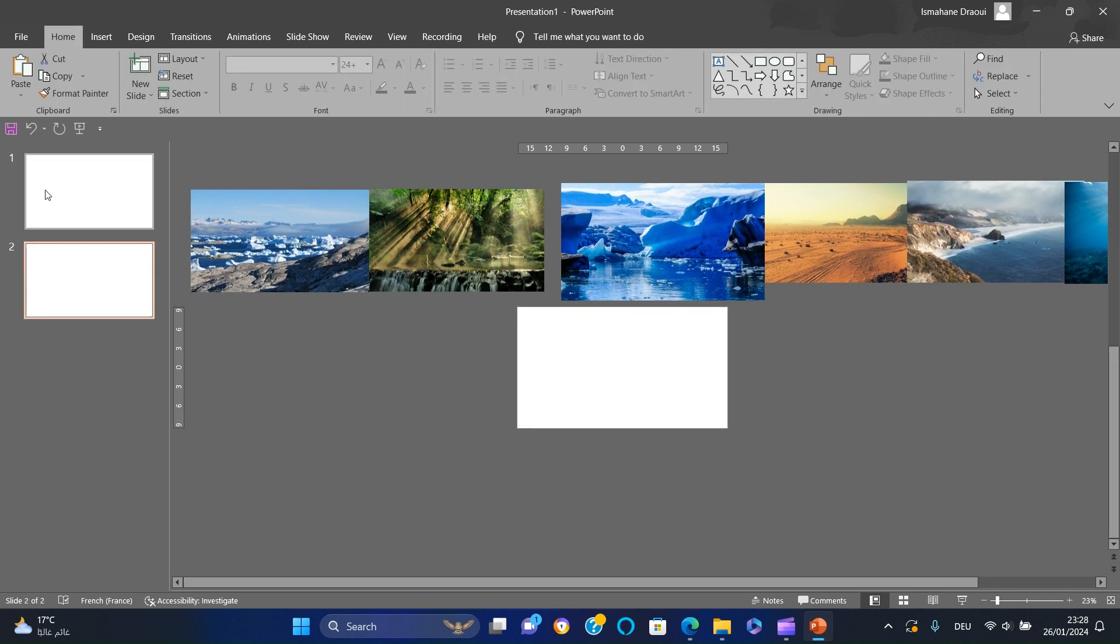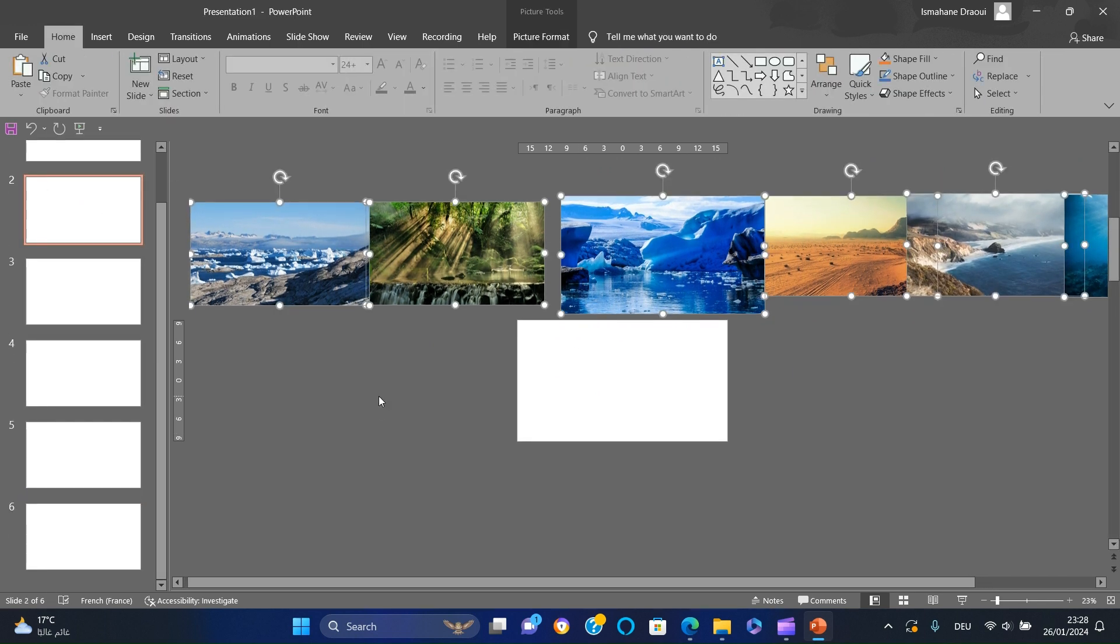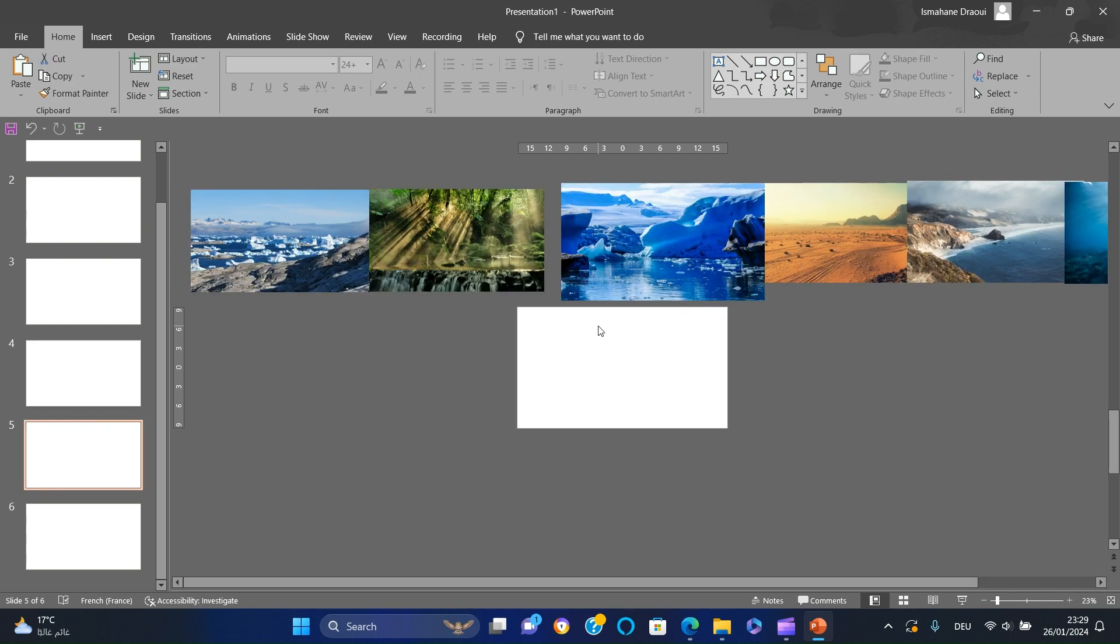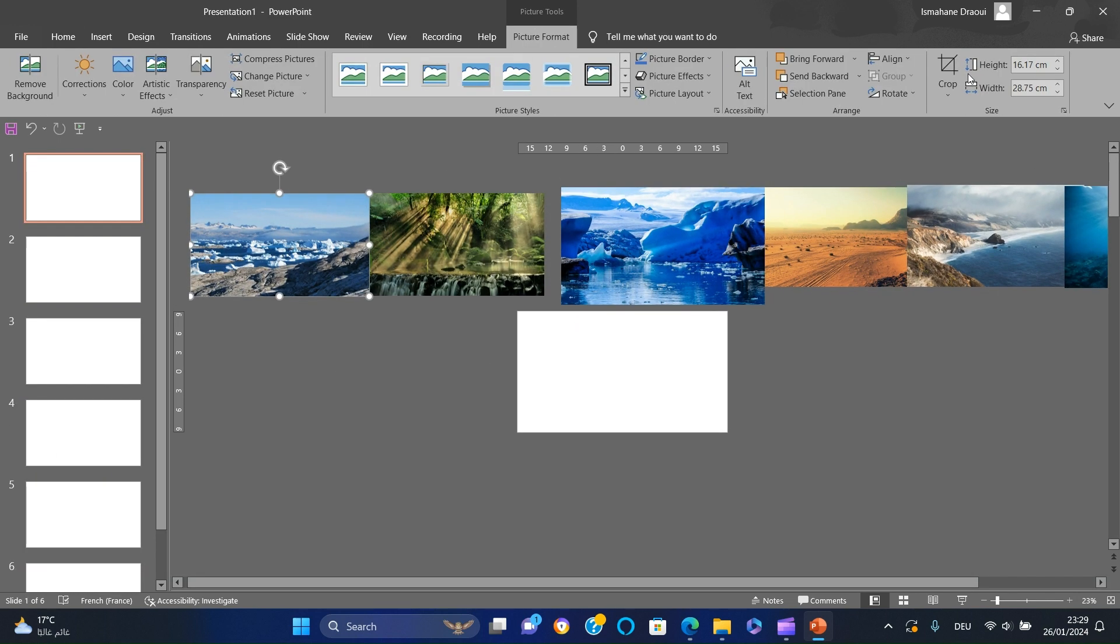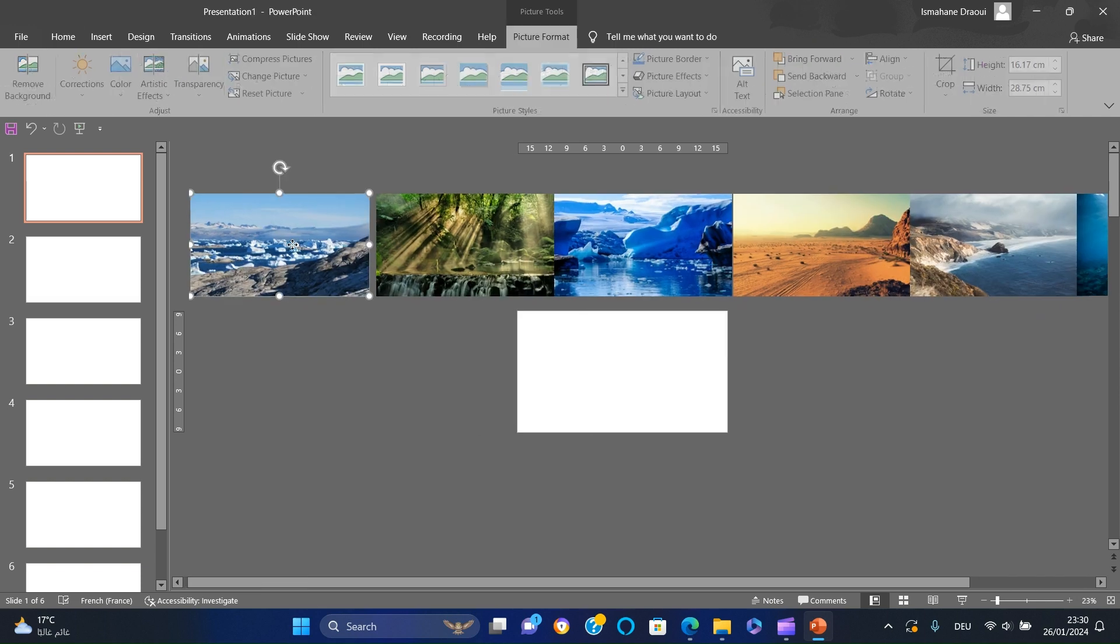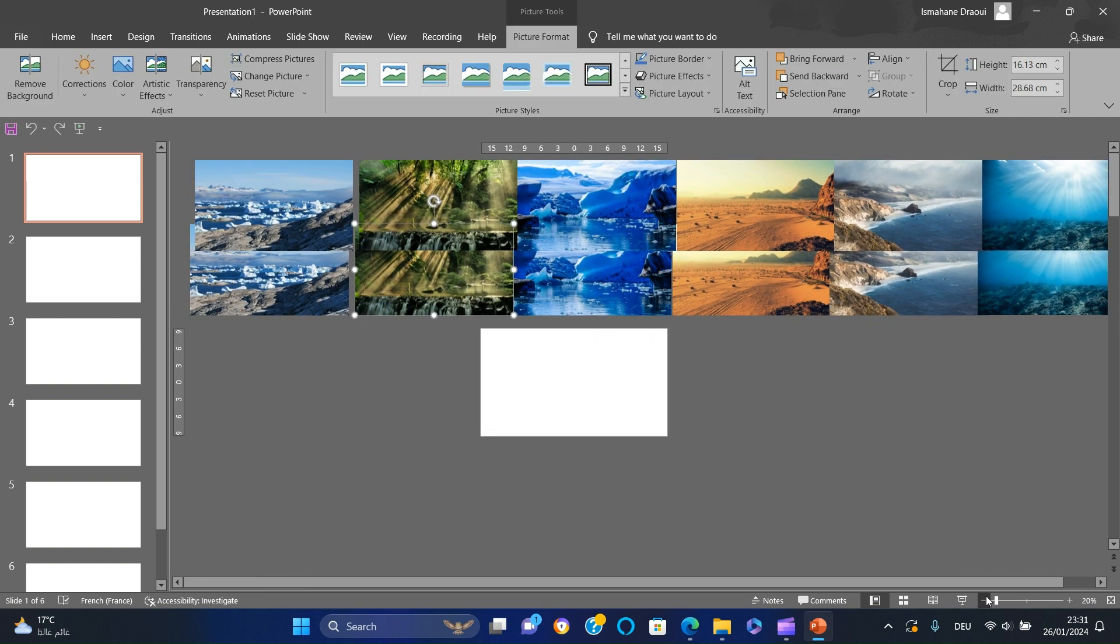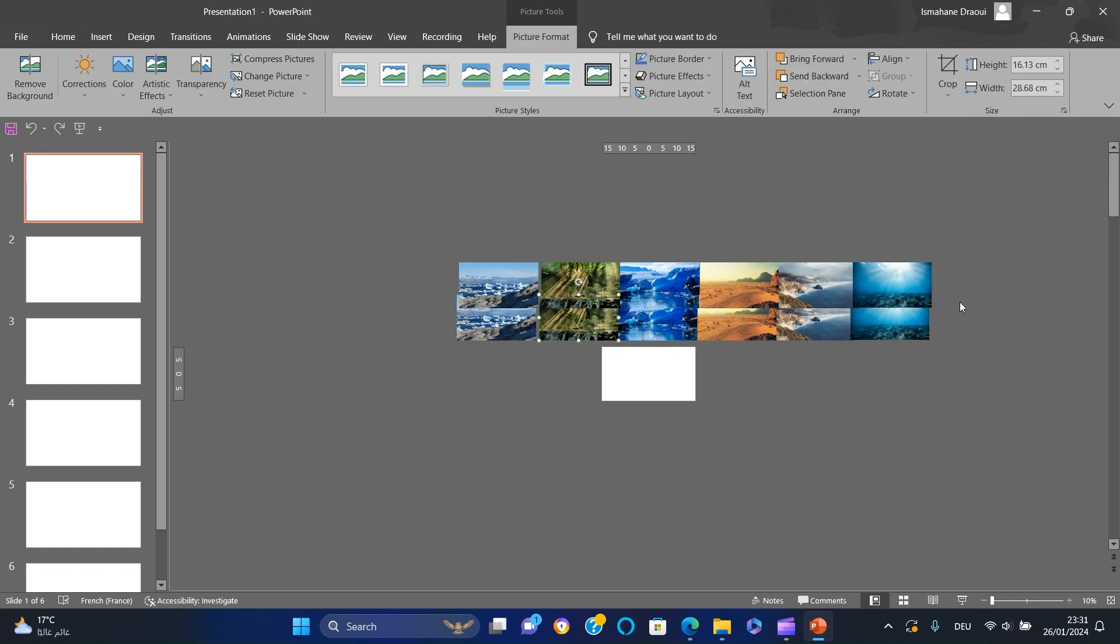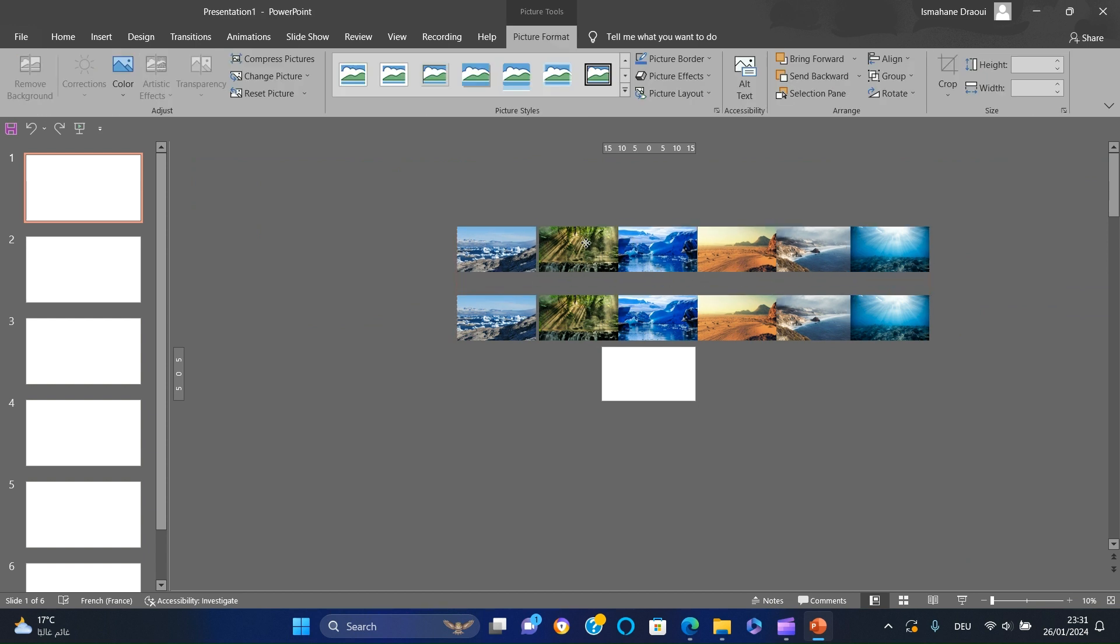Duplicate the slide five times and delete the images from all slides except the first one. Go back to the first slide and duplicate the images. Now we have two lines of images. One group will form the background, while the other will transform into stylish circular thumbnails.